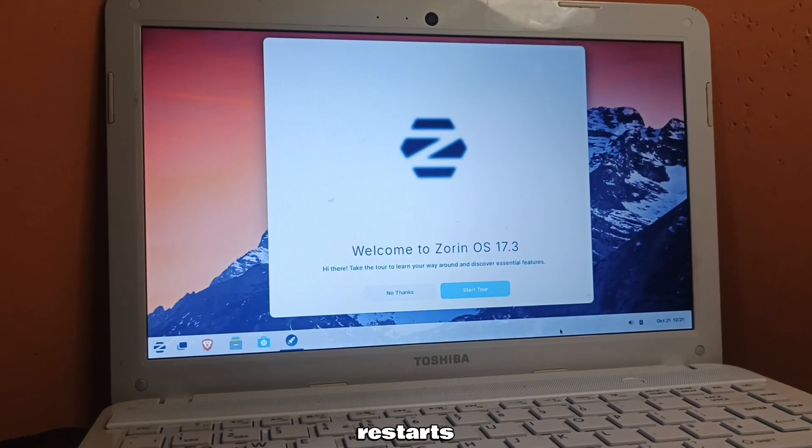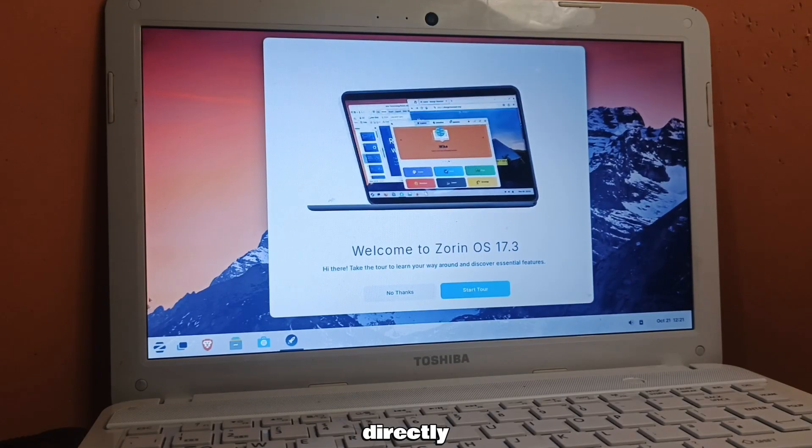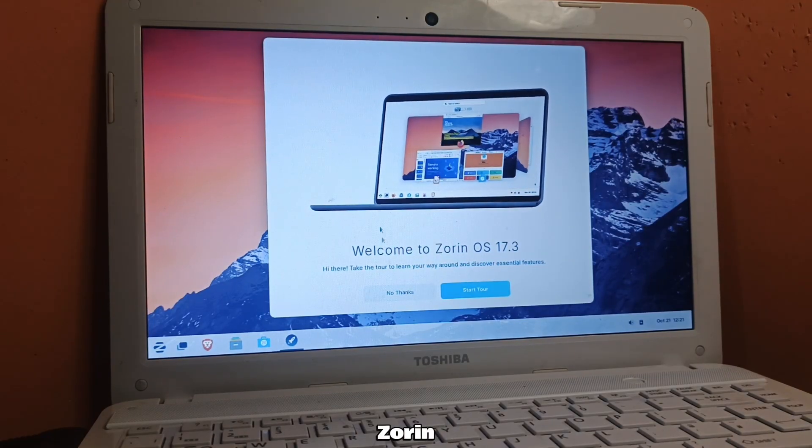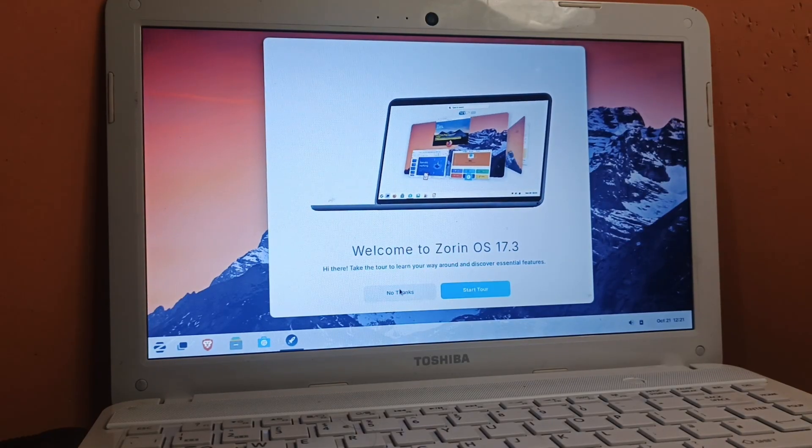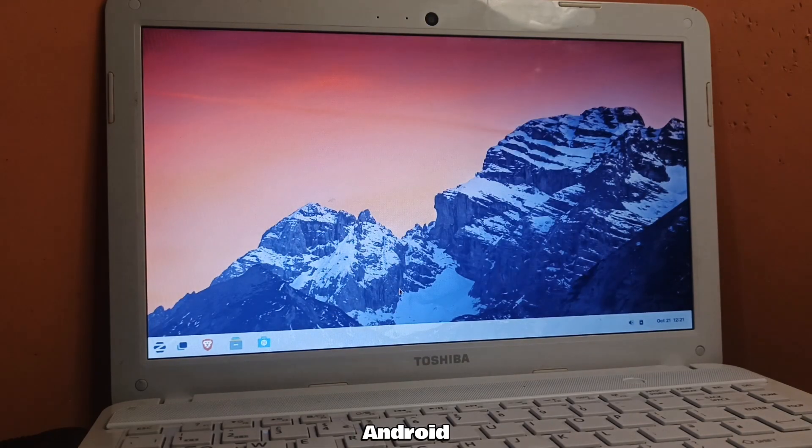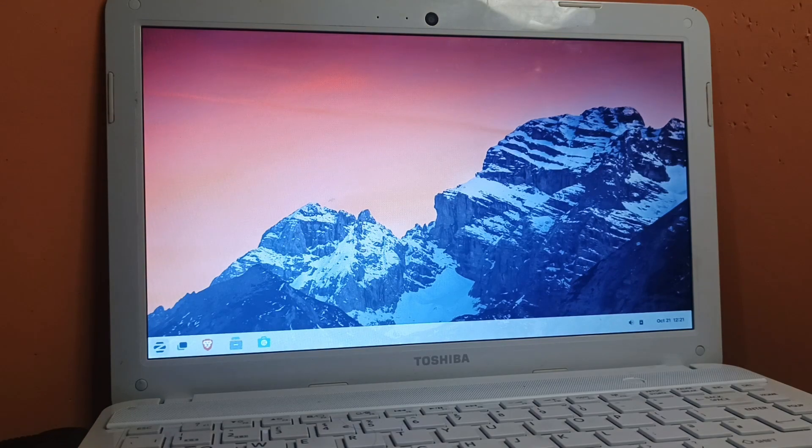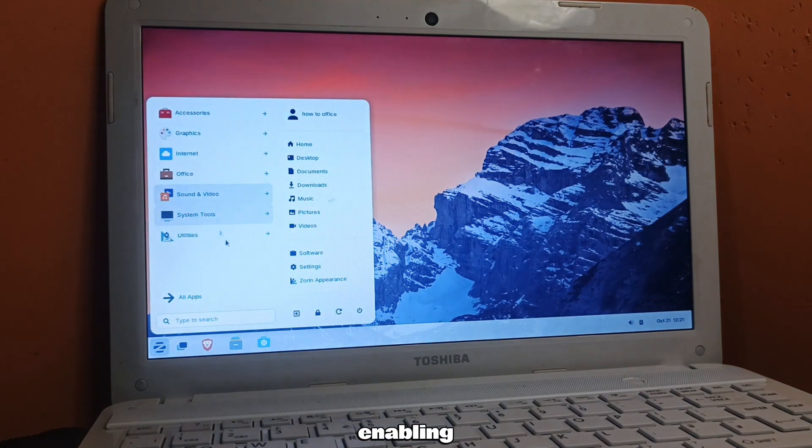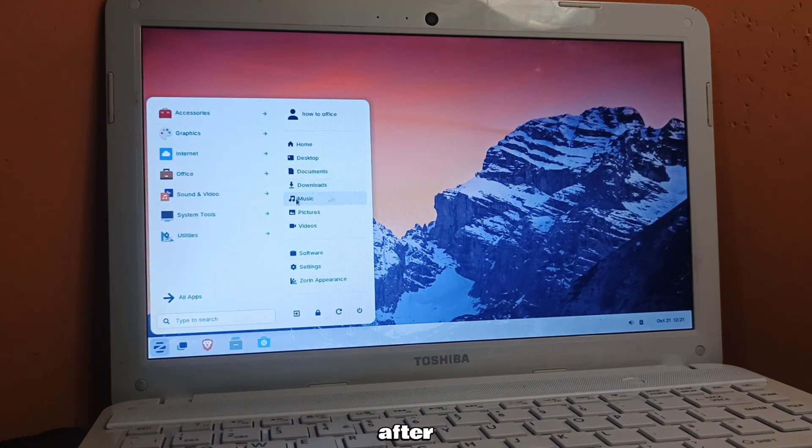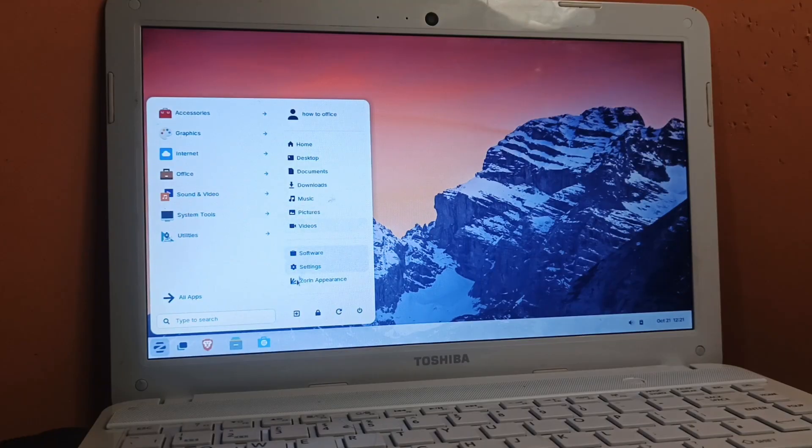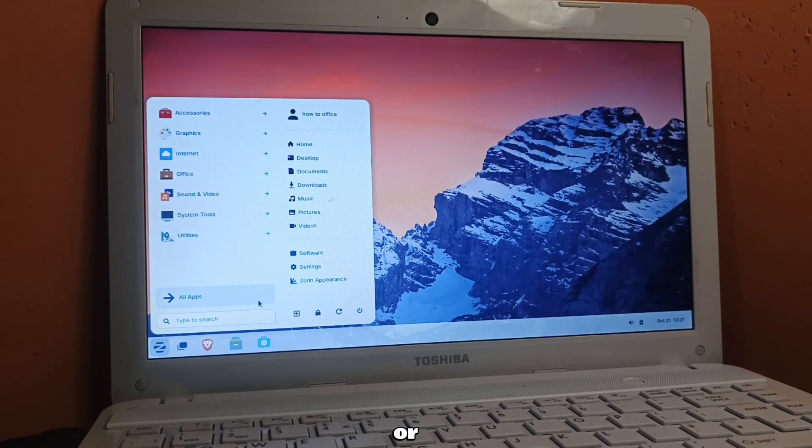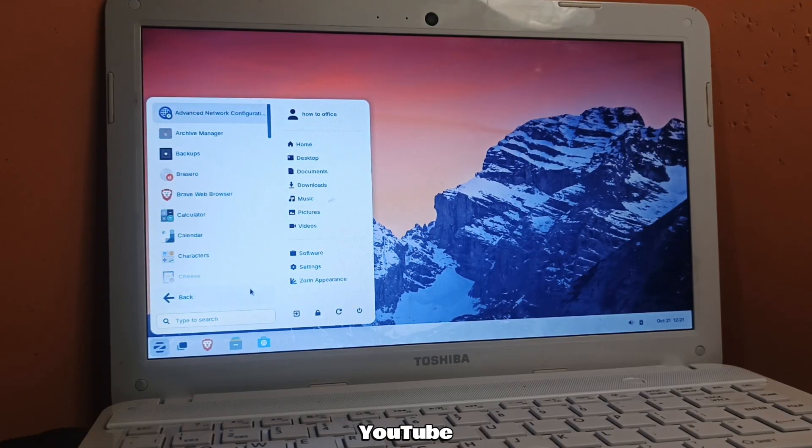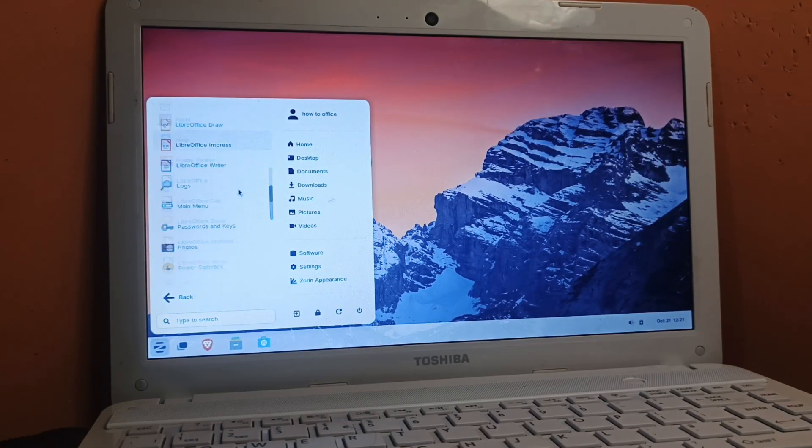When PC restarts, it will directly boot into Zorin OS. If you want Android apps, follow Zorin's instructions for enabling Android support after installation on Zorin's help pages or any YouTube video.